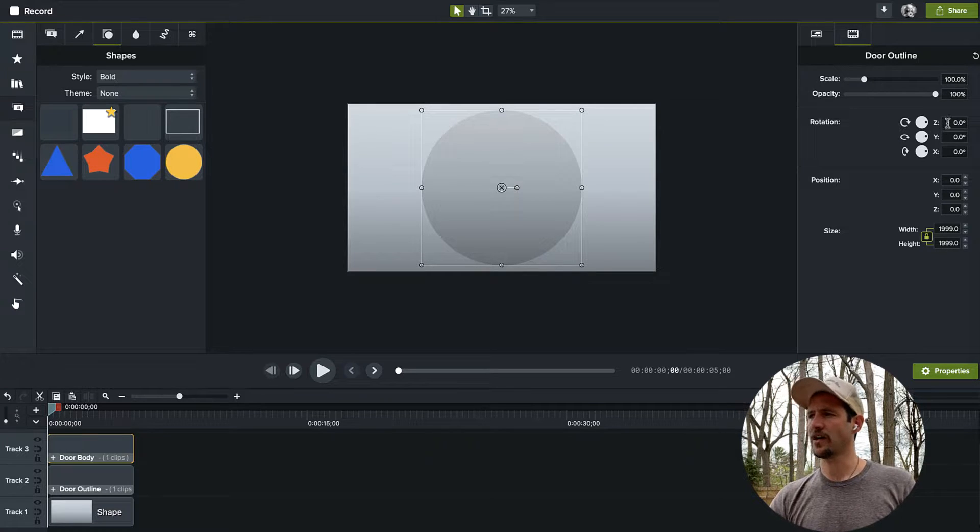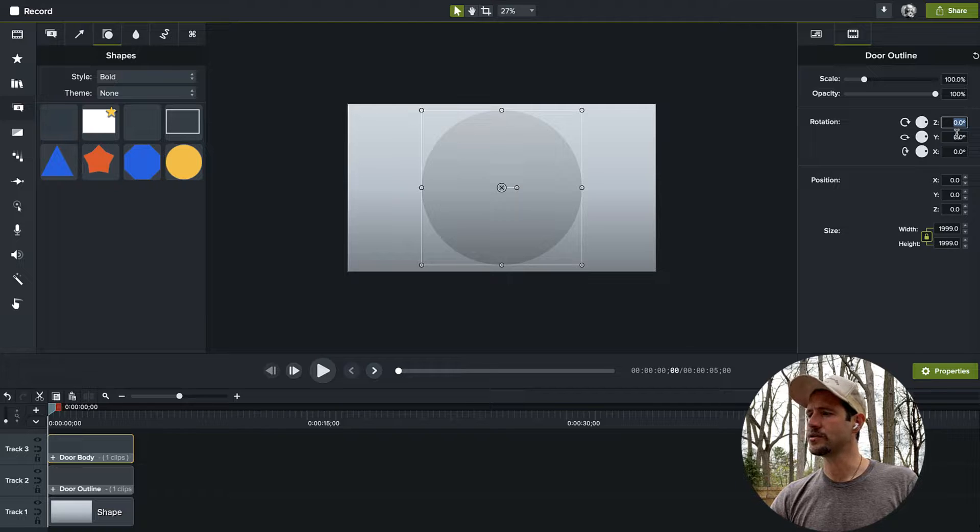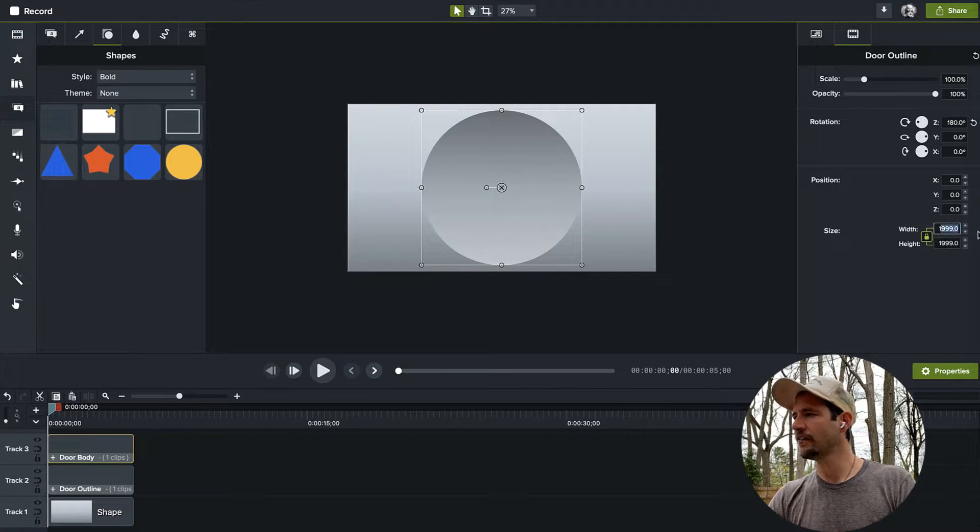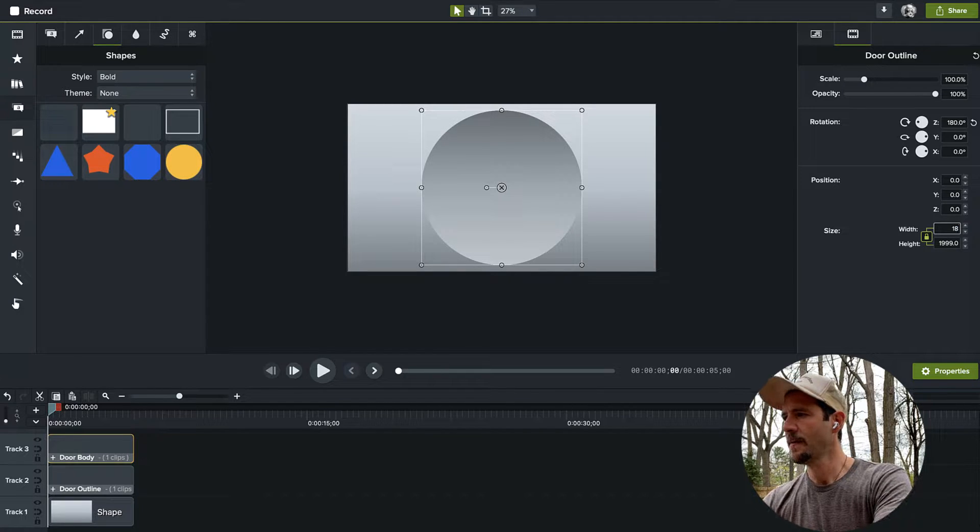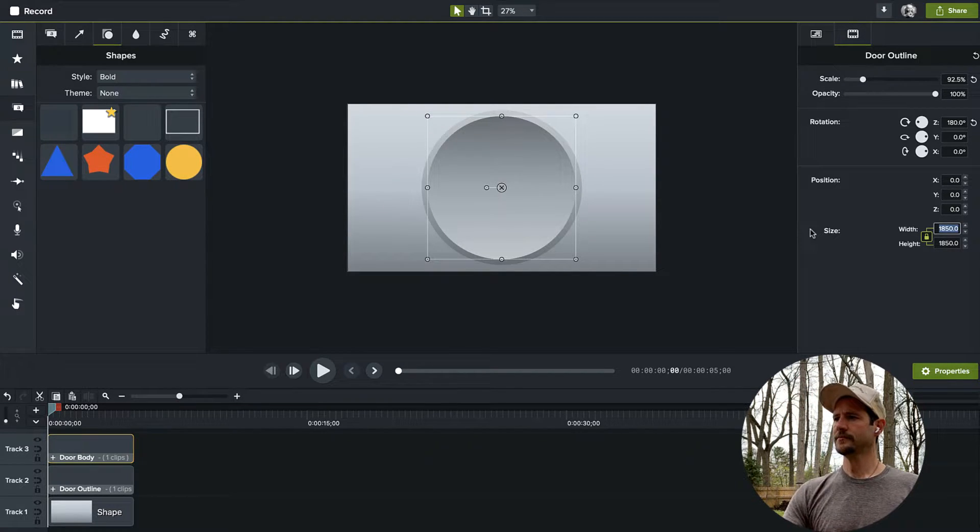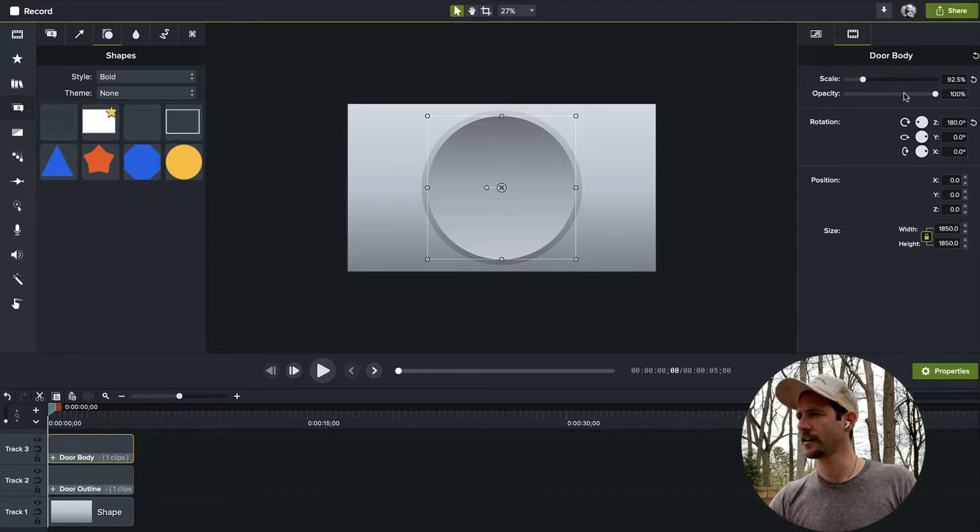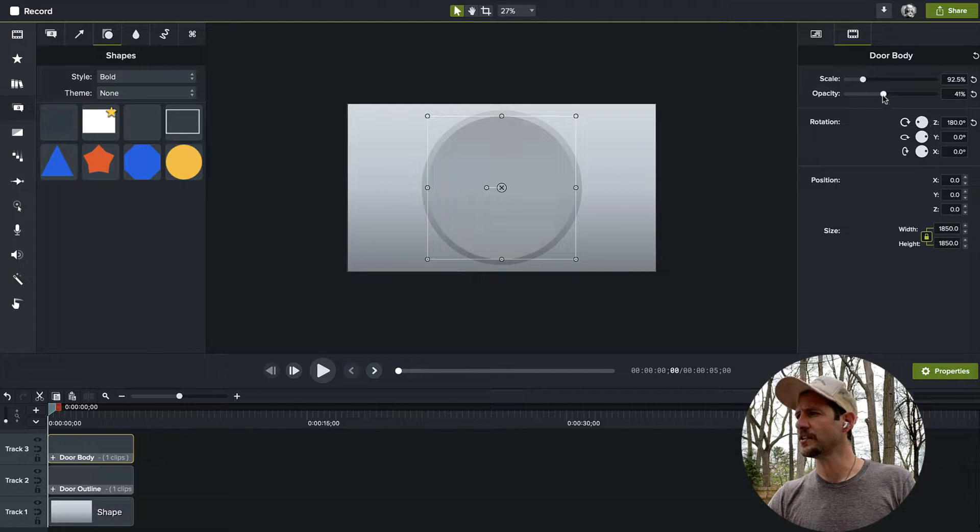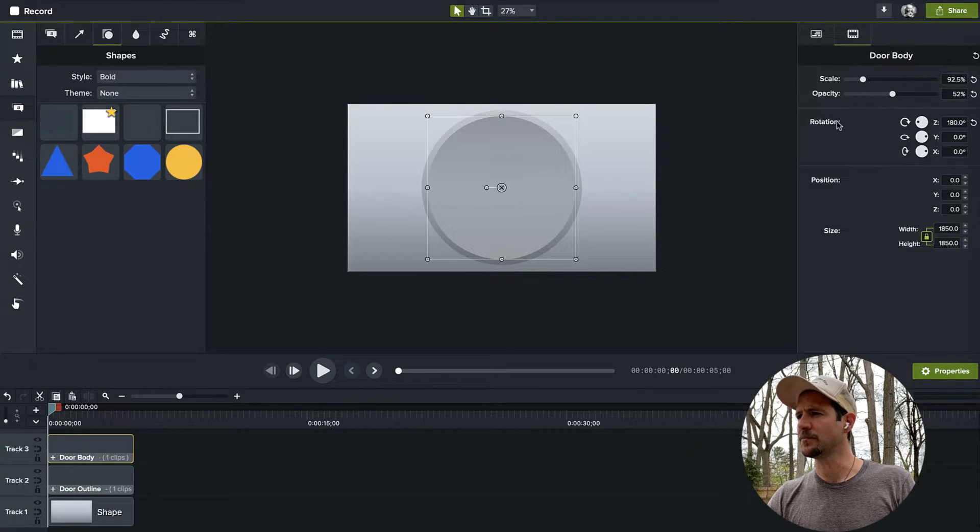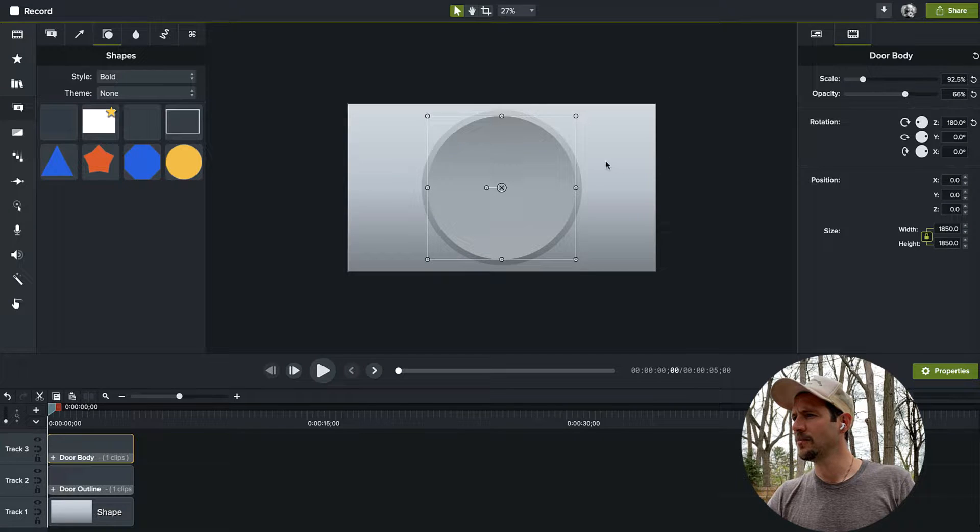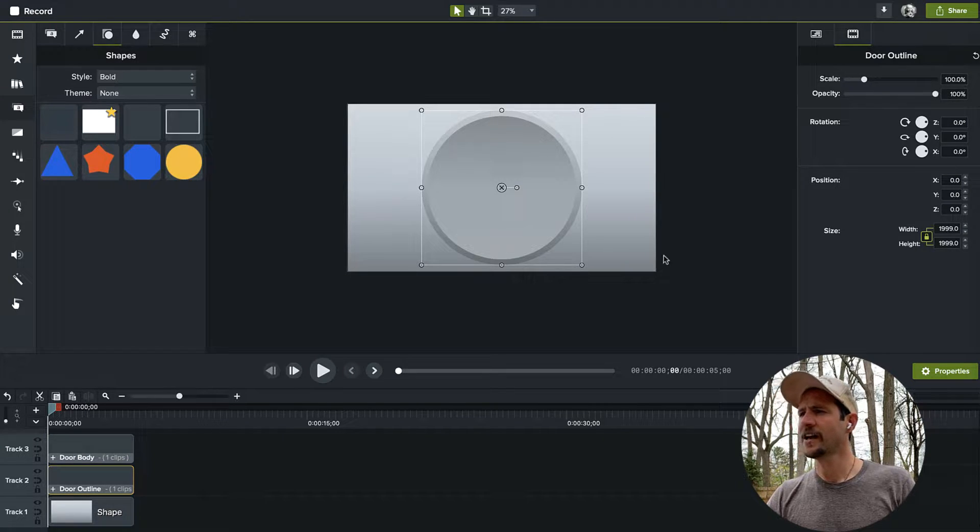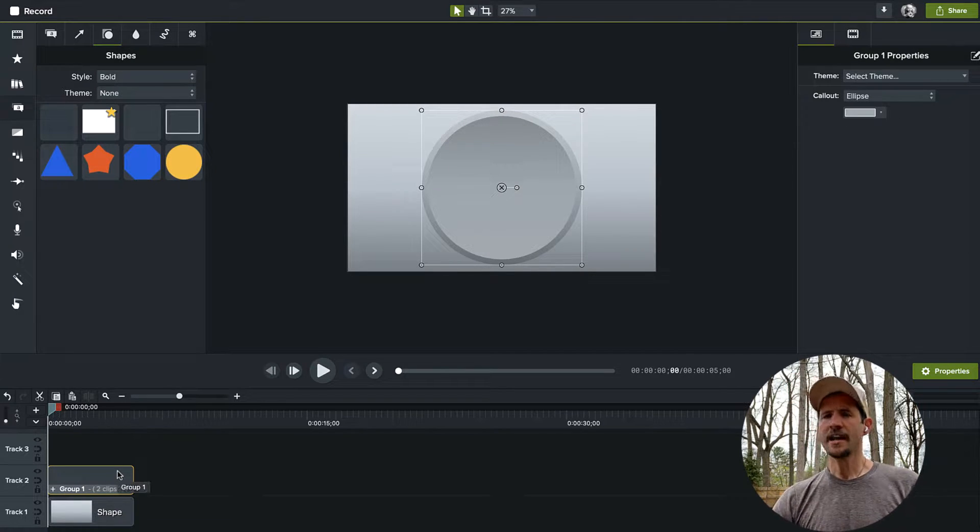We want to go ahead and make it look more, give it more depth. So I'm going to group that and I'm going to rename it. Let's call this the door outline. I'm going to copy and paste that and I'm going to call this the door body. When I group a gradient, it allows me to rotate the gradient in Camtasia. I'm going to go to the Z rotation and I'm going to say 180. Now you can see I've rotated that gradient. And if I bring the size down to say 1850, just like that, I get this really cool embossed effect.